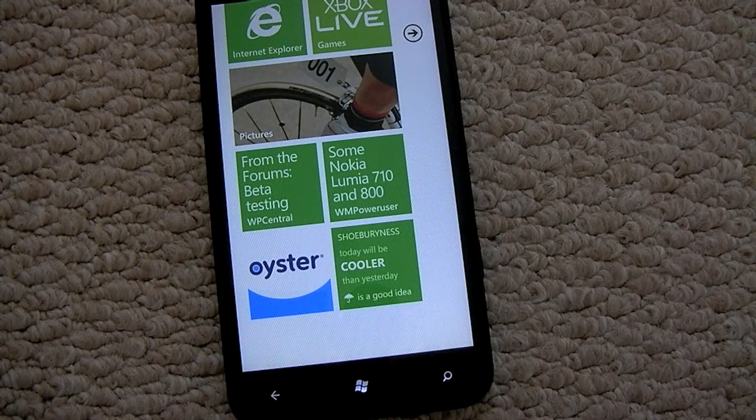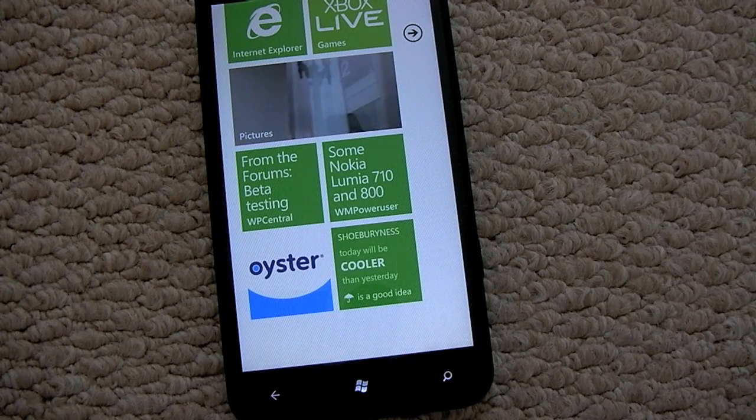You can read up the full article on Windows Phone Central. Thank you very much for watching. Take care.